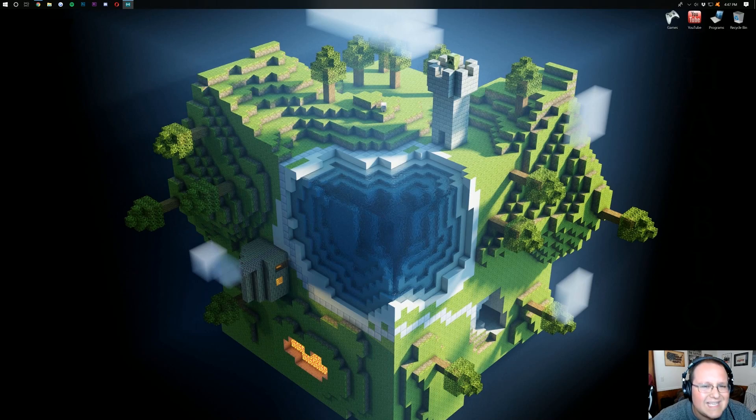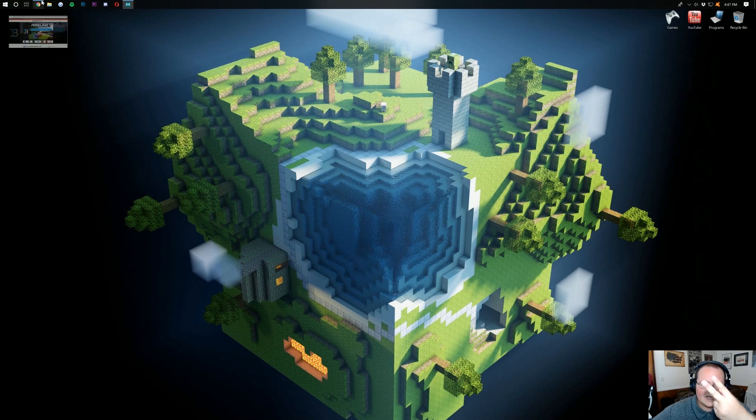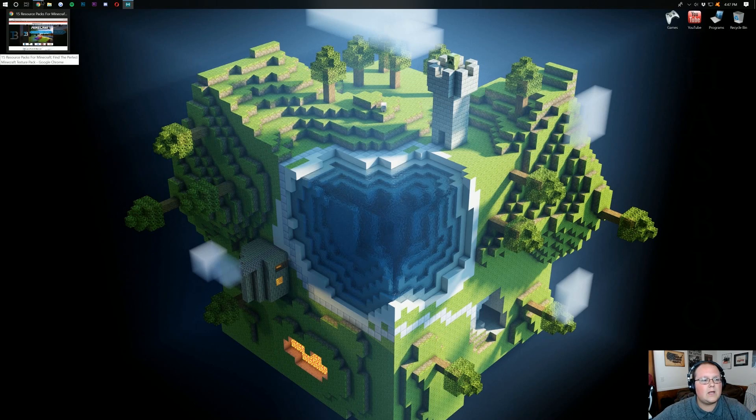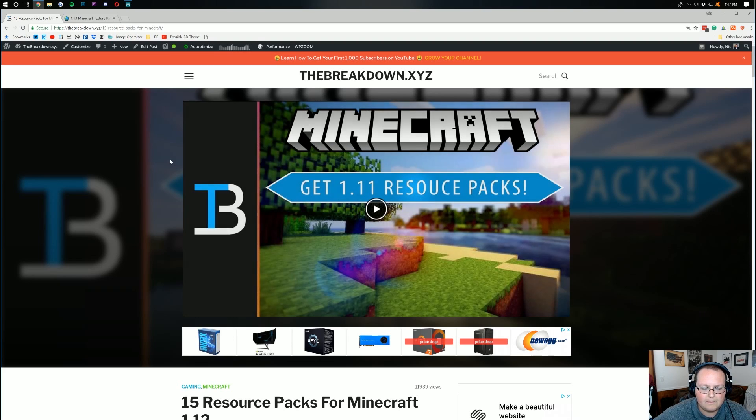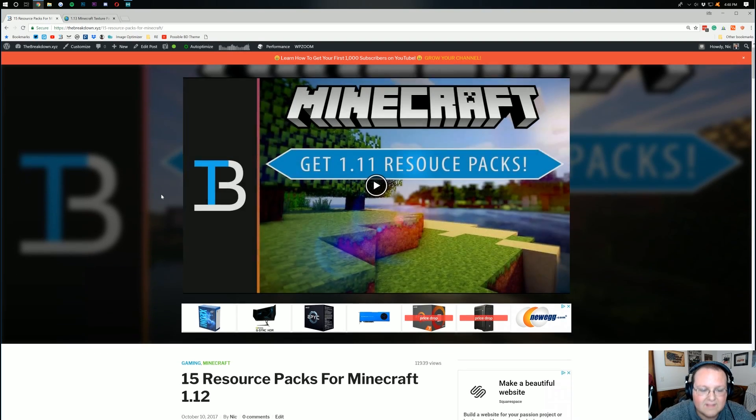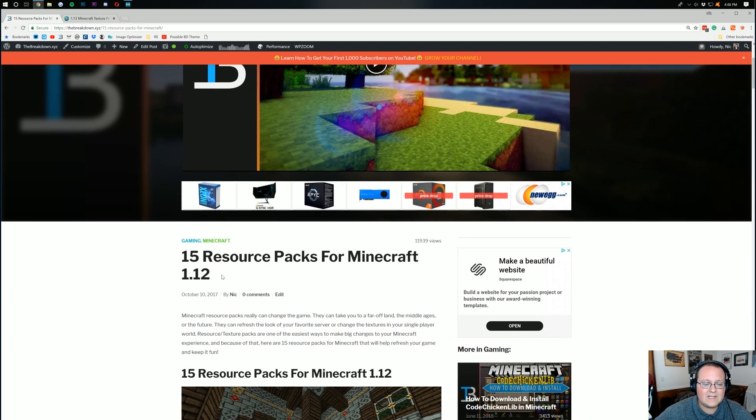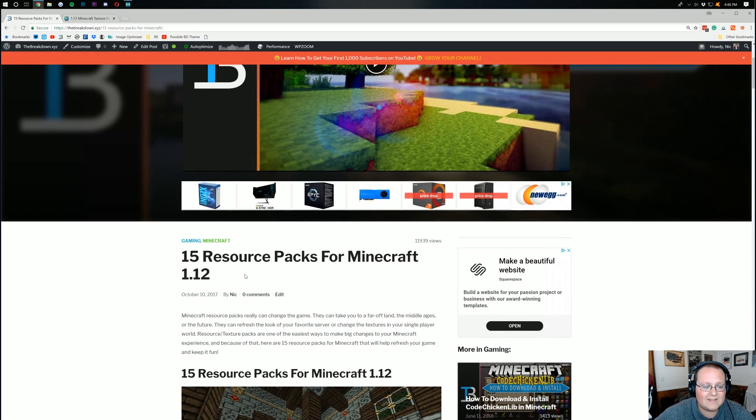But let's go ahead and get on into installing resource packs. Now, the second link down below will take you here. But when it takes you here, it'll be updated for 1.13. At the time I'm recording this, 1.13 has just came out.